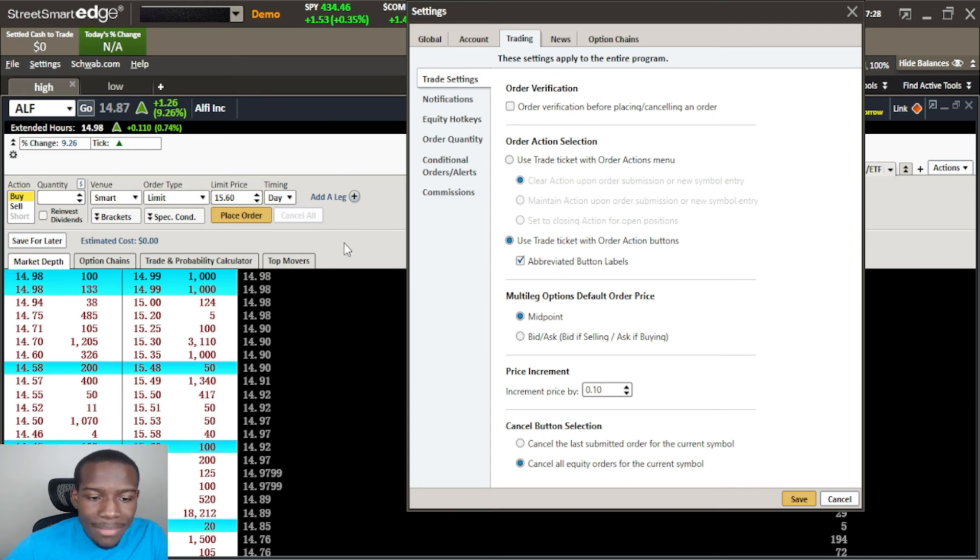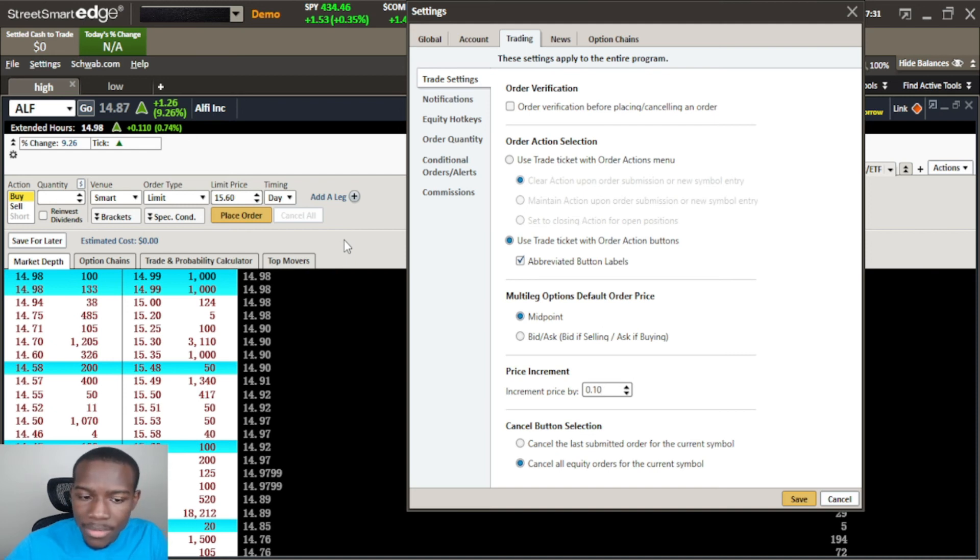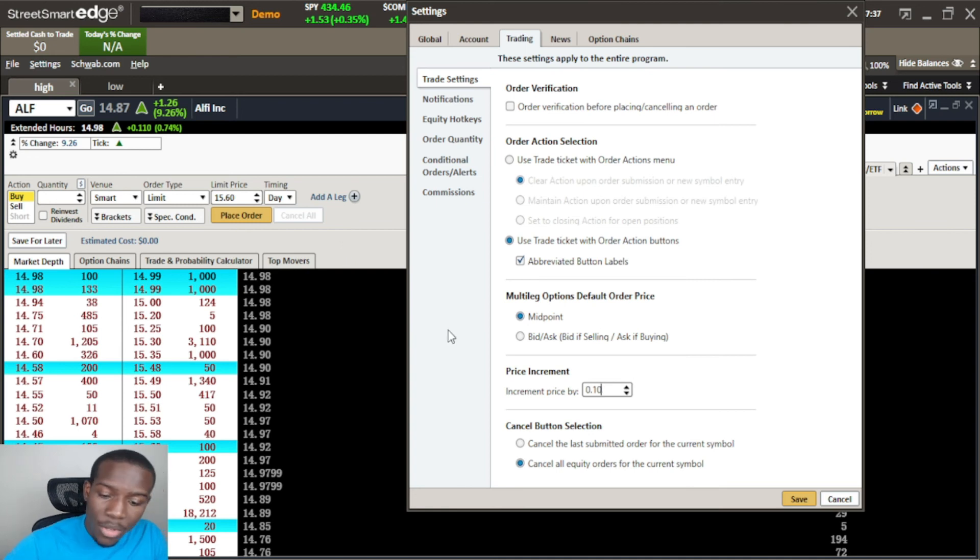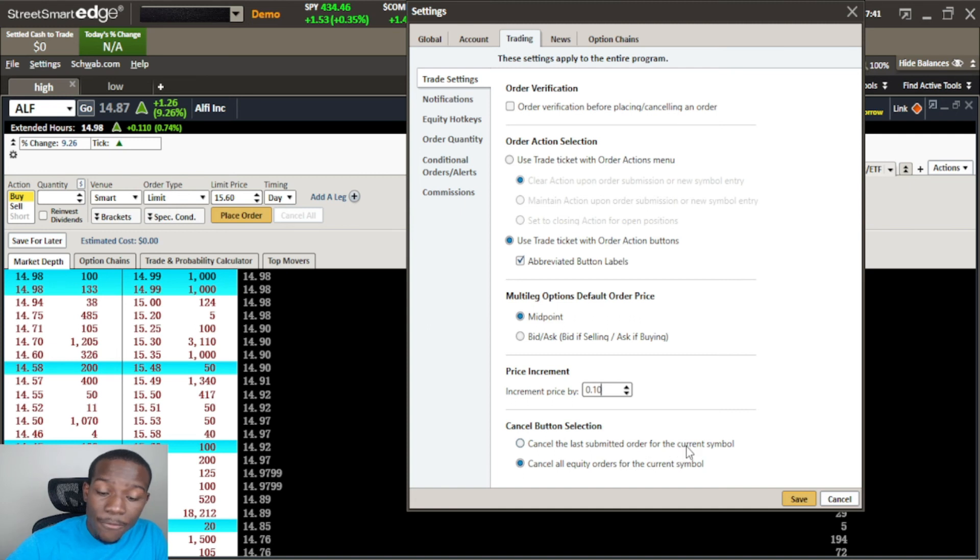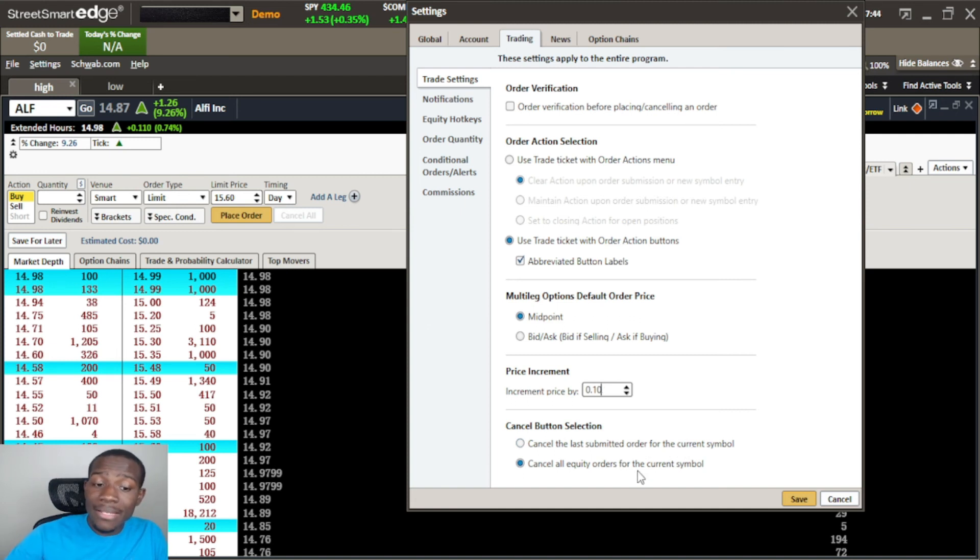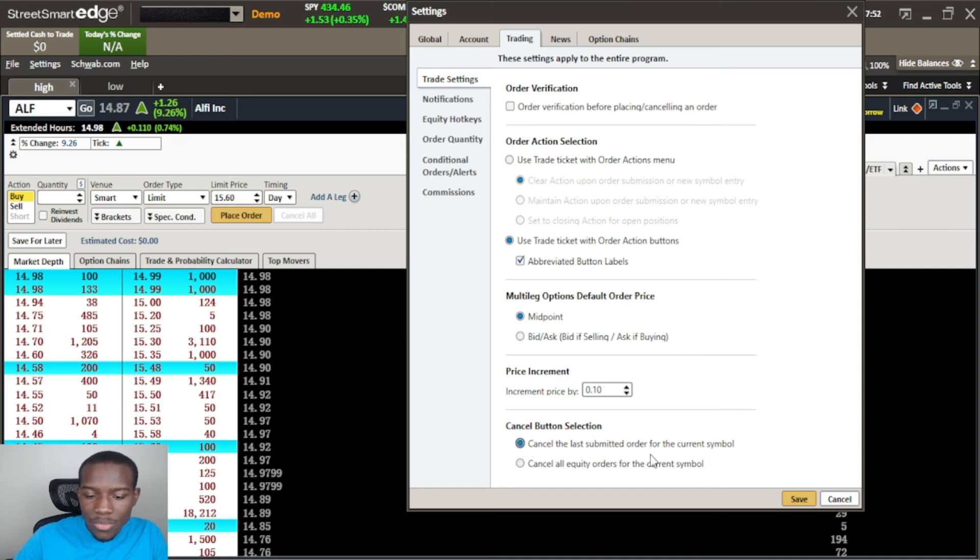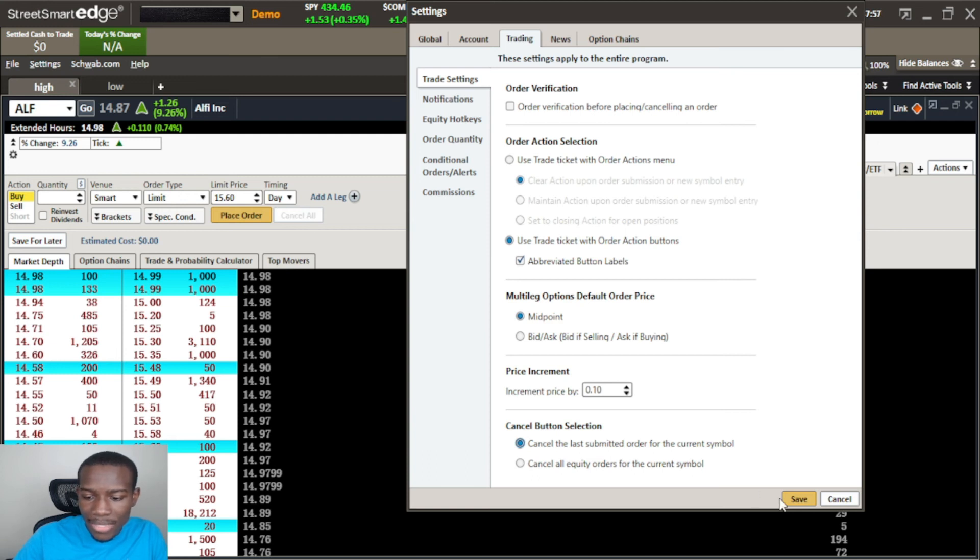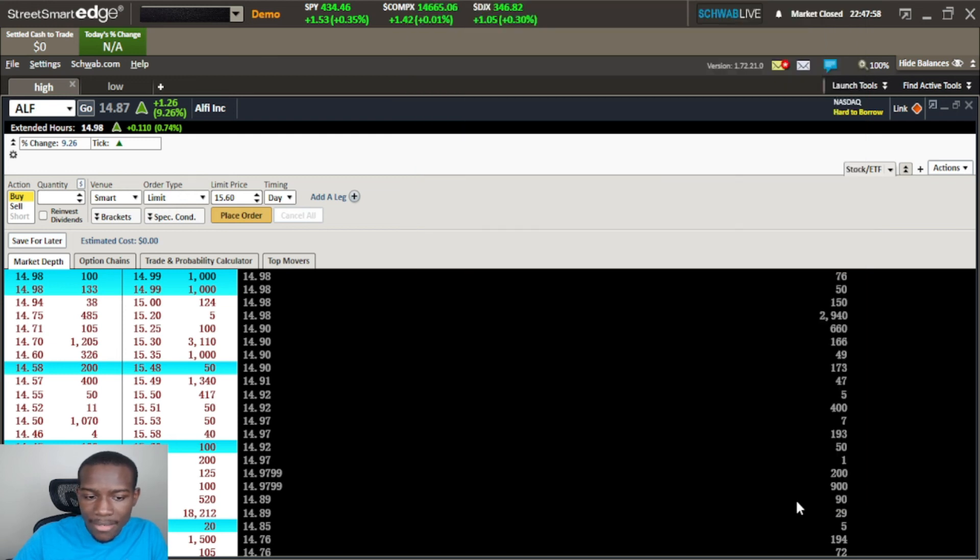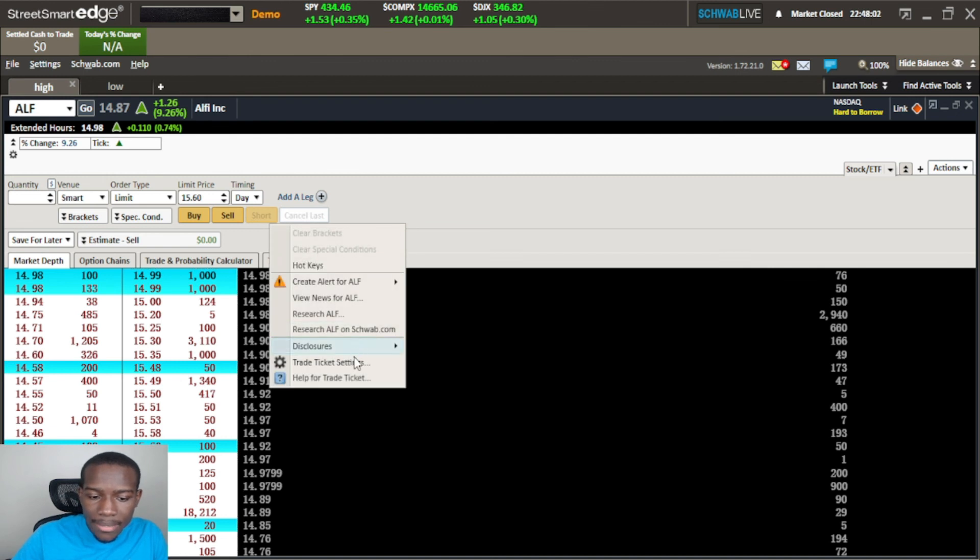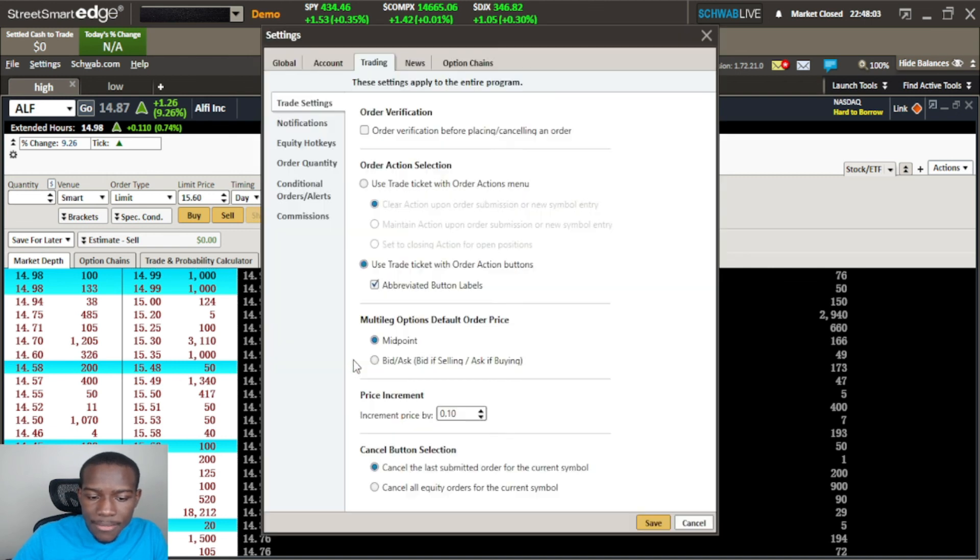What does it mean by the last submitted? Let's say if you've submitted 10 orders and you don't want to get rid of all 10 of your orders, you only just want to get rid of the last one that you placed. Well this is what this is good for - cancel last submitted order for the current symbol. Now let's say if you have 10 orders and you want to wipe them all off, well you'll select this button and you have this button that says cancel all. If I select this one which is just the cancel the last, this should change to cancel last when I hit save.